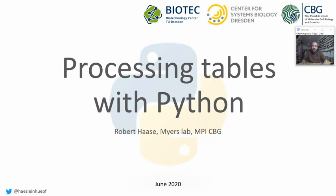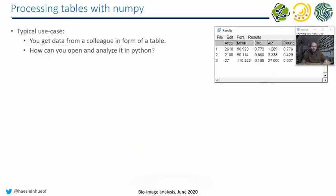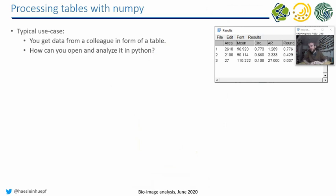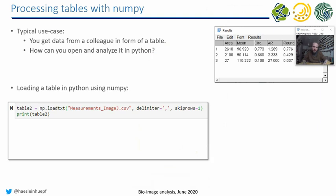And it's not so convenient, I mean really not done in ImageJ. It's more something people do in Python, and that's why I would like to show you a bit, very generally, how this works. So the typical use case is you get the data from a colleague, or you analyze it yourself in some images in ImageJ, and you save this table to disk. The question is now how to open and analyze tabular data in Python.